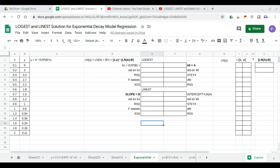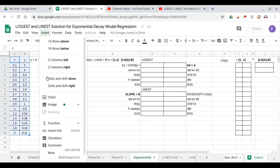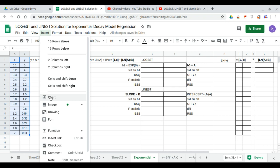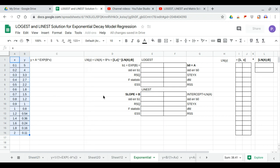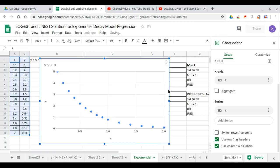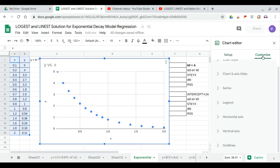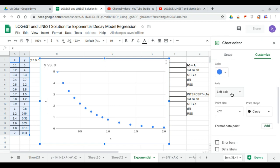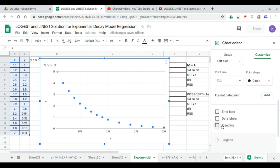We'll use LOGIEST and LINEST solution for exponential decay model regression. Here we have a dataset where our chart shows exponential decay, and we show the trend line in exponential form.